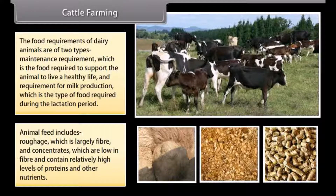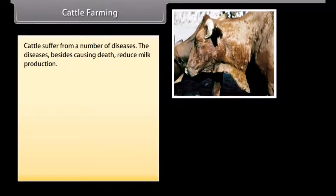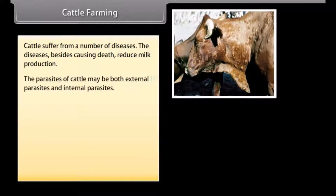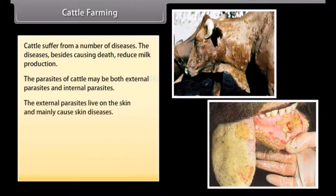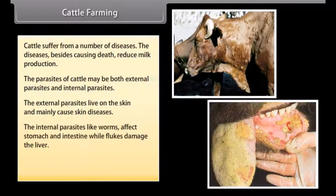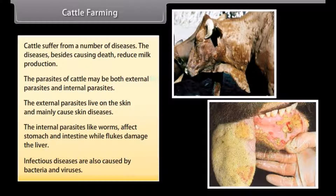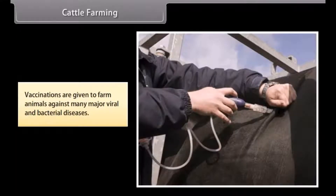Animal feed includes roughage, which is largely fiber, and concentrates, which are low in fiber and contain relatively high levels of proteins and other nutrients. Cattle suffer from a number of diseases that, besides causing death, reduce milk production. Parasites may be external, causing skin diseases, or internal — worms affect the stomach and intestine while flukes damage the liver. Infectious diseases caused by bacteria and viruses are prevented through vaccinations given to farm animals.